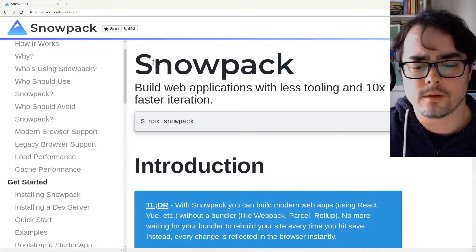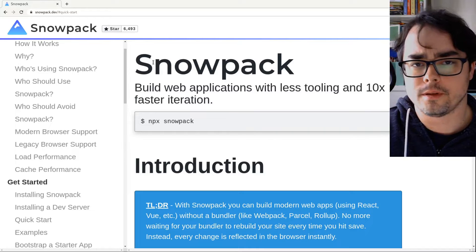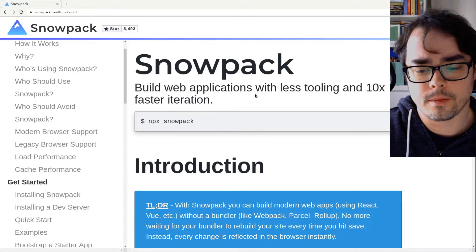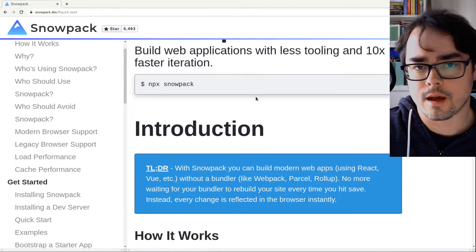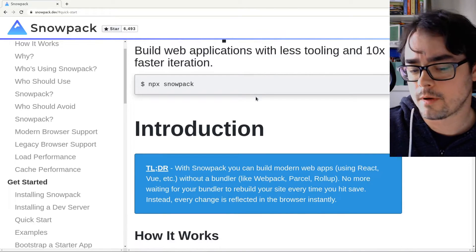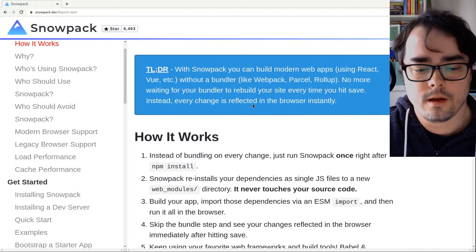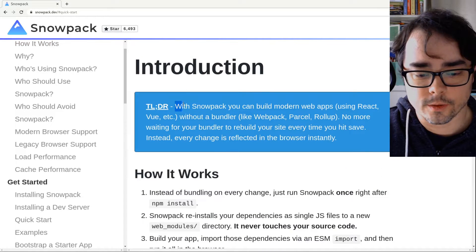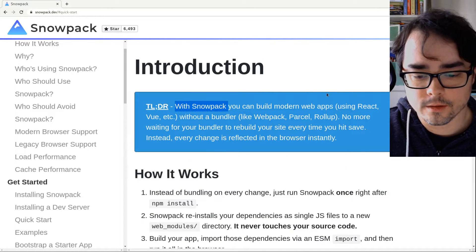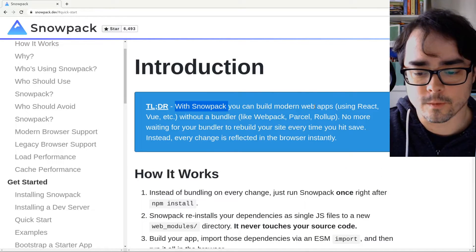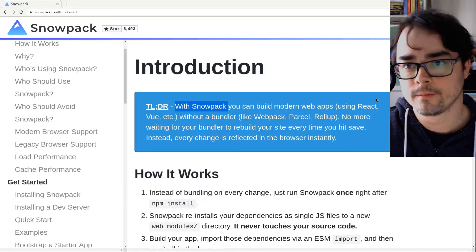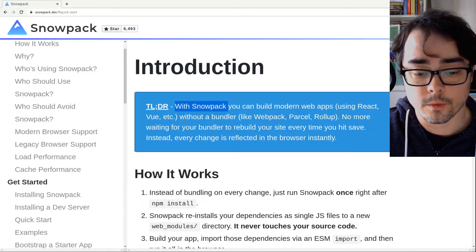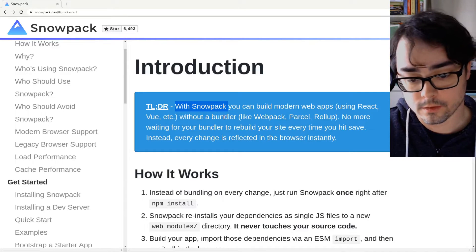It's a new build process, but it's not really a build process. Let's read the TLDR. So with Snowpack, you can build modern web apps, React, Vue, without a bundler.